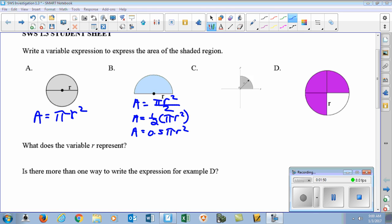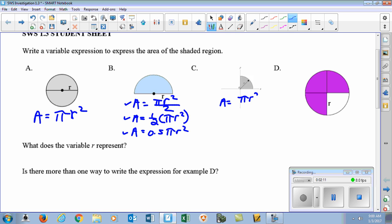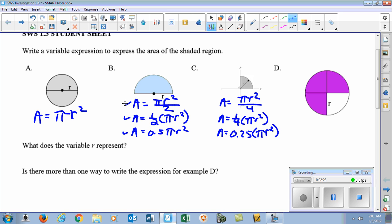Now if you look at part C, we go down from a full circle in A, a half in B, and in C we have a quarter. We can take the three expressions we wrote in B and change them for a quarter: pi R squared over 4, one-fourth of pi R squared, and in decimal form 0.25 pi R squared. All these expressions mean the same thing — we could find a quarter of that circle's area.